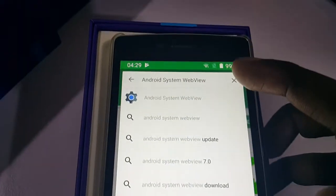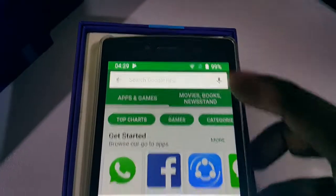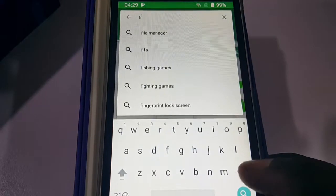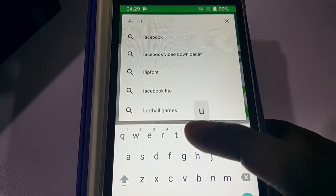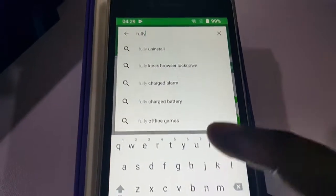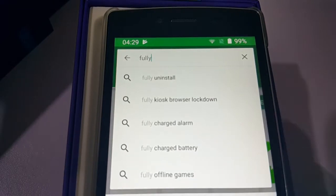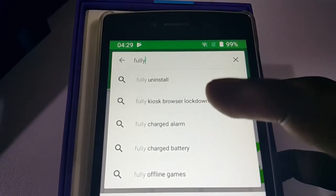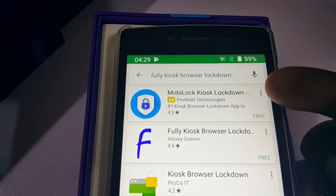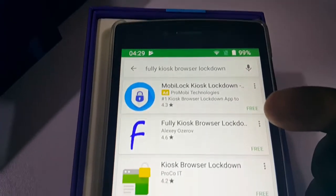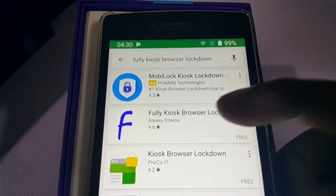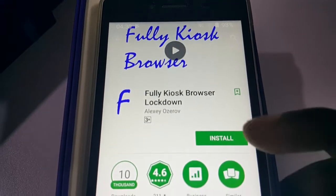Next, search for 'Fully Kiosk Browser'. There will be two results — you want the second one: 'Fully Kiosk Browser Lockdown'. Don't be mistaken with the first result because it's actually an advertisement. Look for the correct app logo — 'Fully Kiosk Browser Lockdown' — and install it.